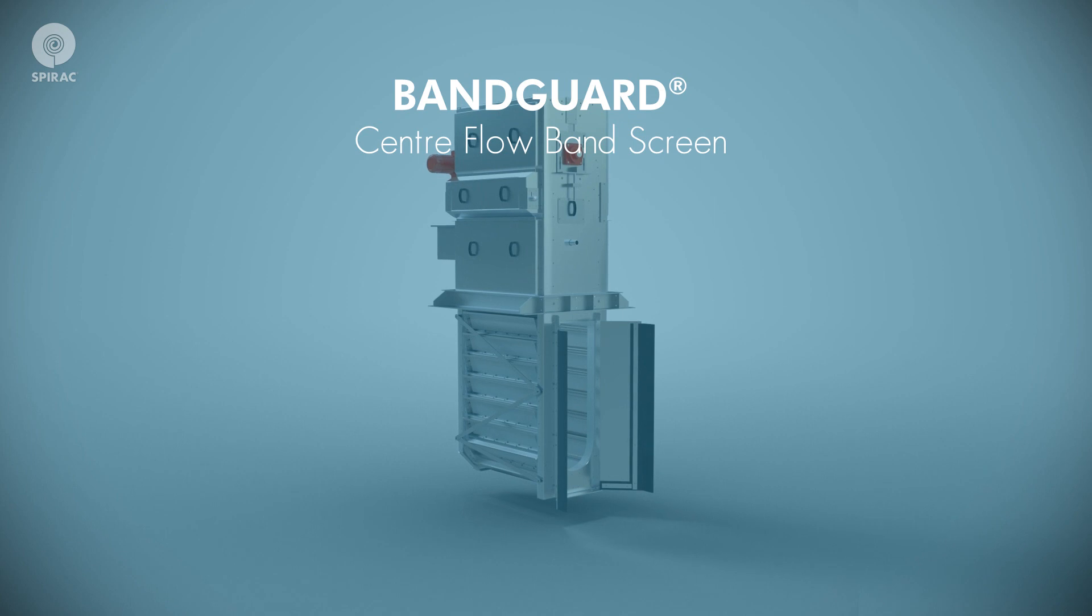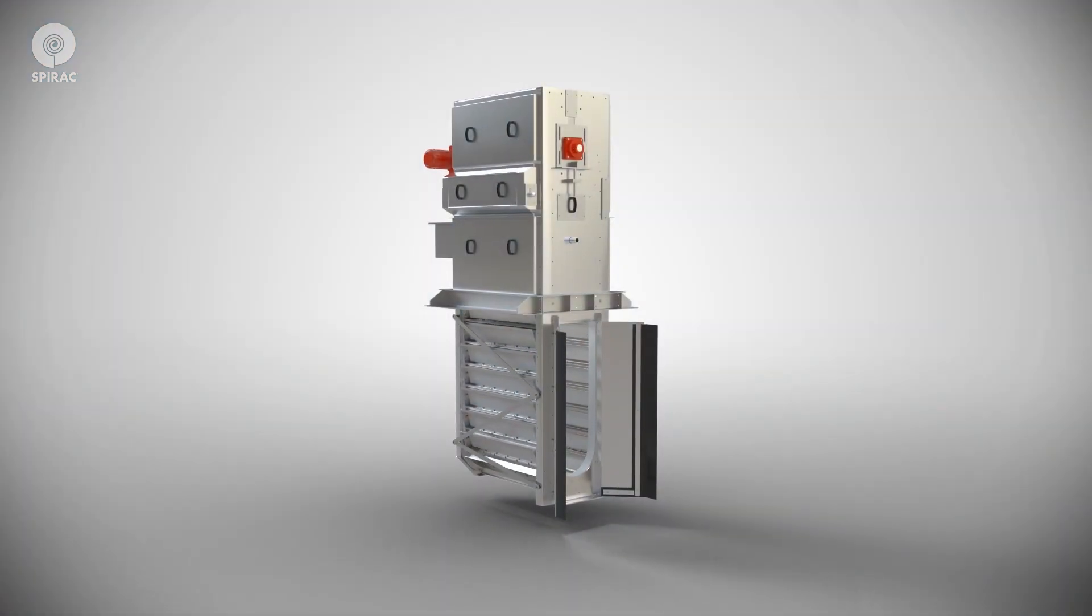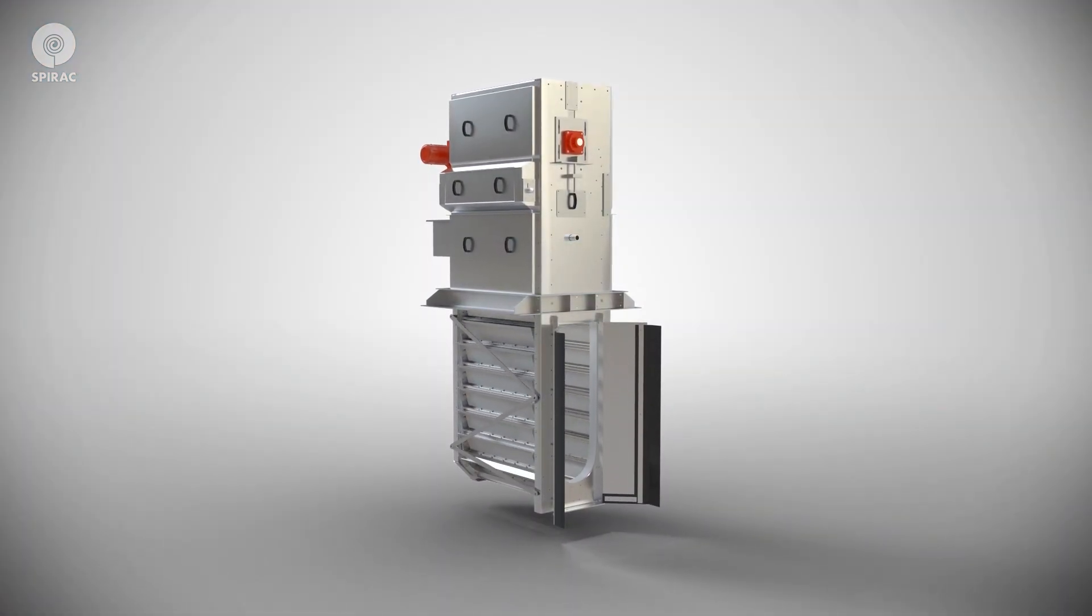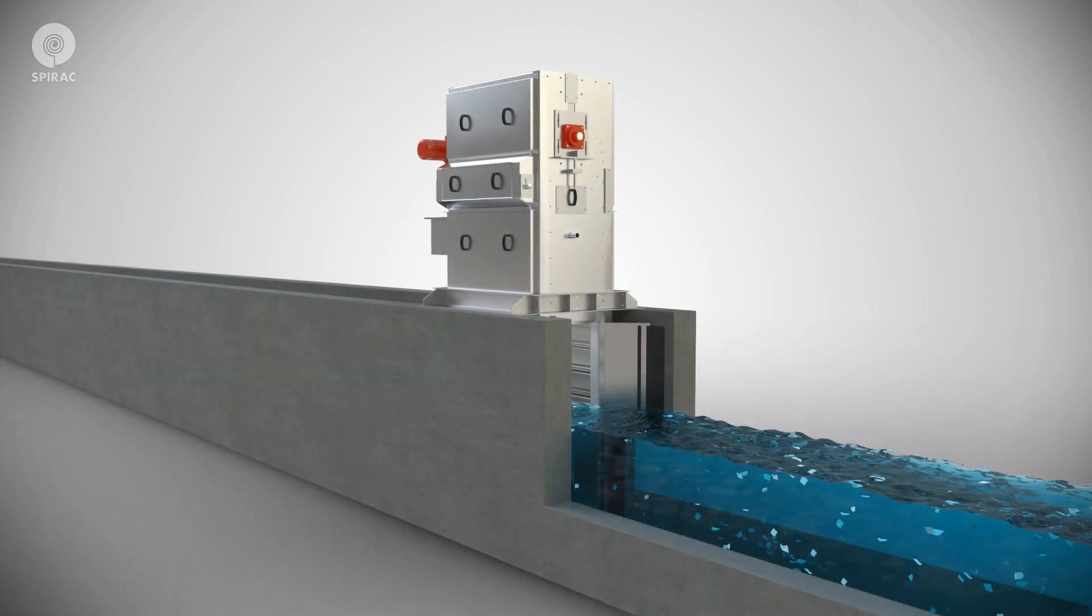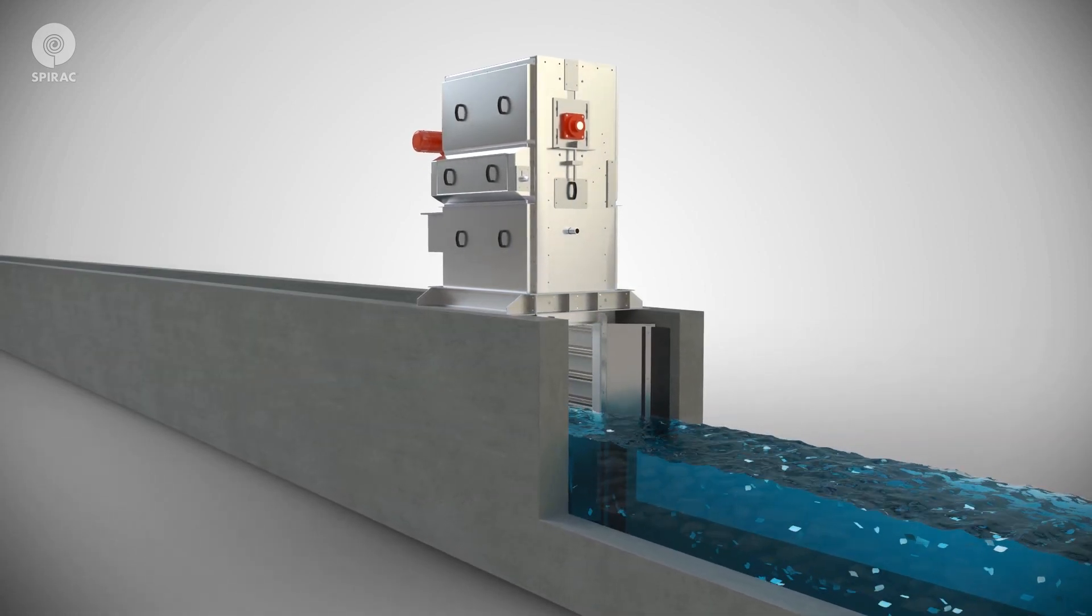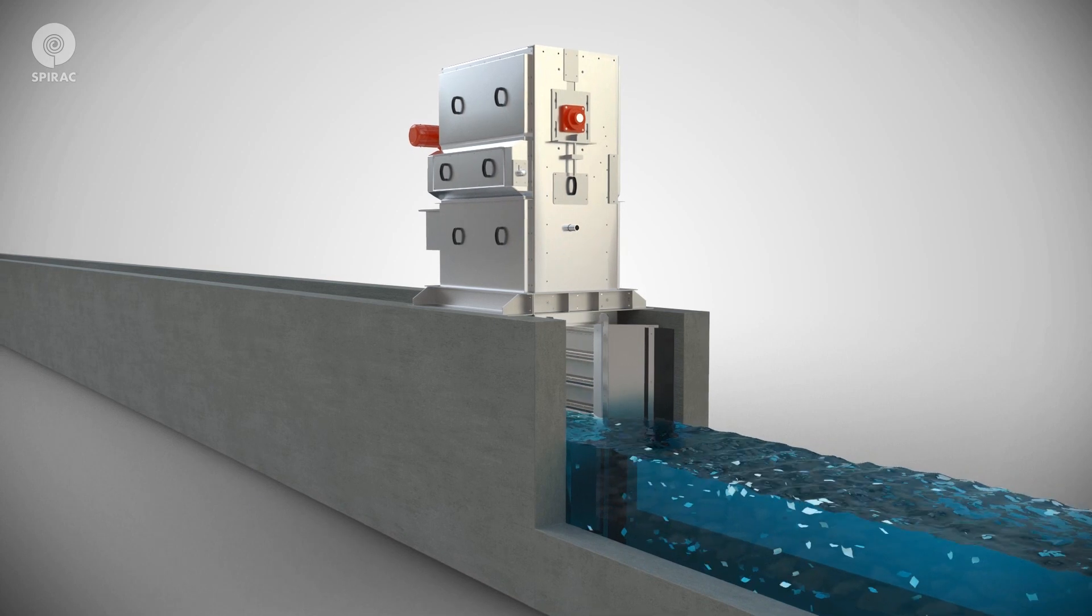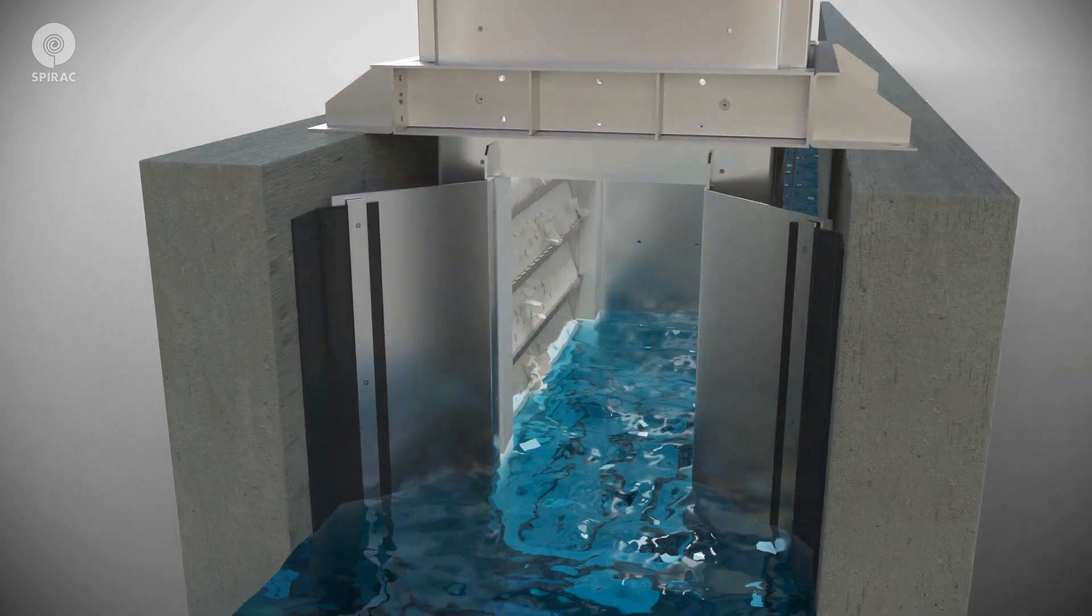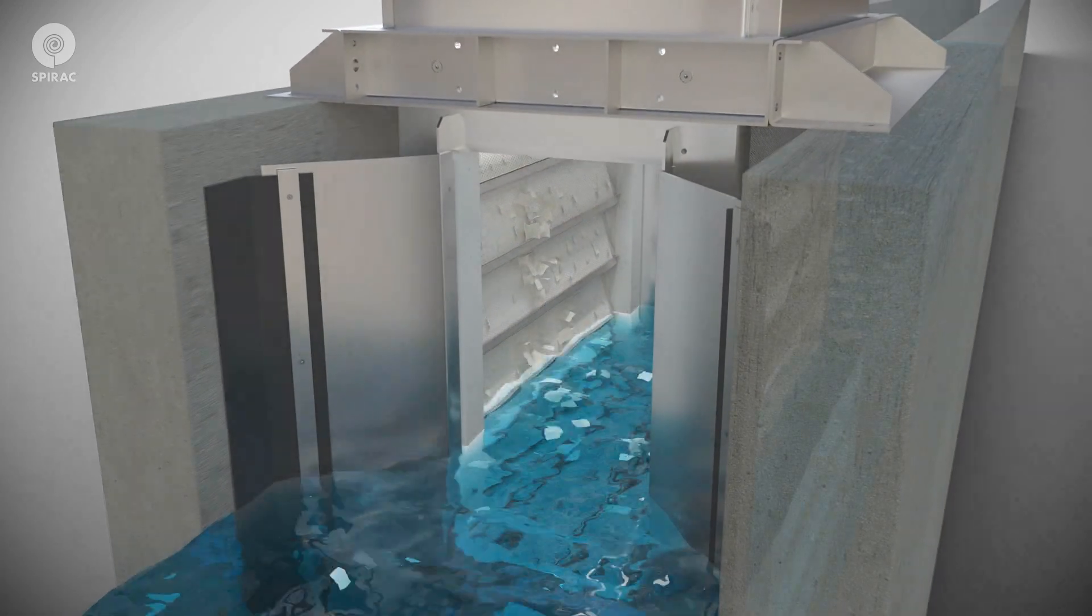With the BANDGUARD, screening is achieved by passing sewage through a vertical band-shaped screen curtain. The wastewater enters the center of the screen inside the screen curtain, where solids are retained and transported out of the flow.